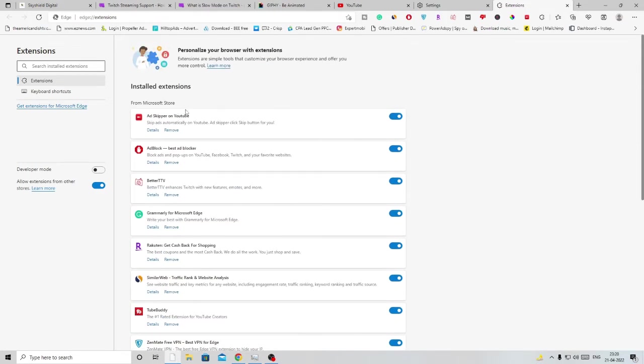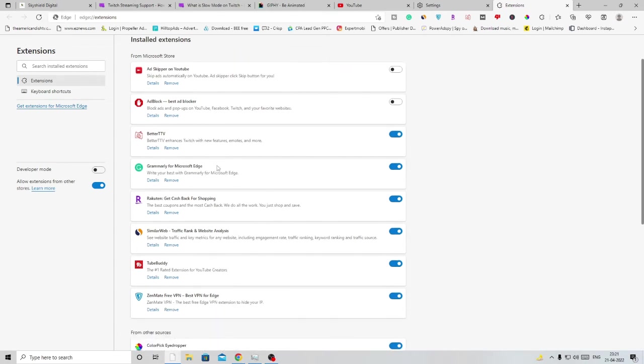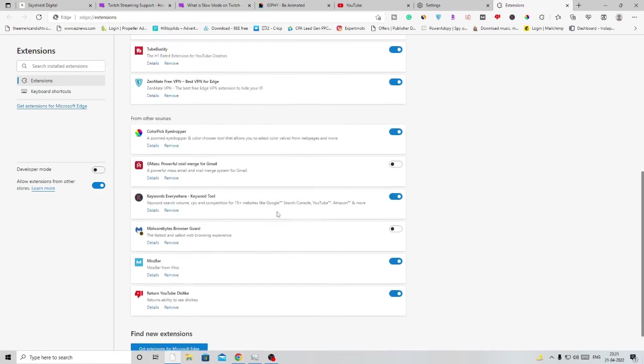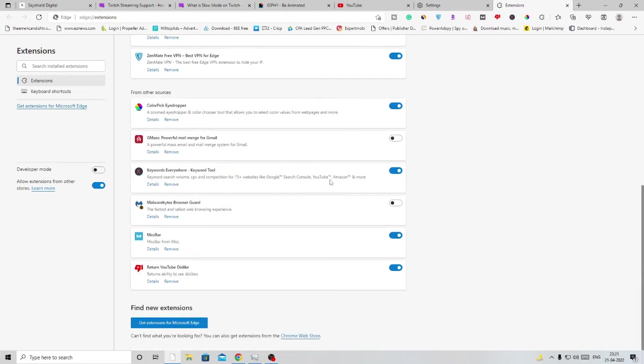What you need to do here is disable all those extensions that you don't use. If you don't need them, click Remove. For example, with ad block, if you're using it you can keep it, but if you don't want it on your browser you can remove it. Similarly, do this with every extension—disable the ones you rarely use and remove those you don't need or don't recognize.